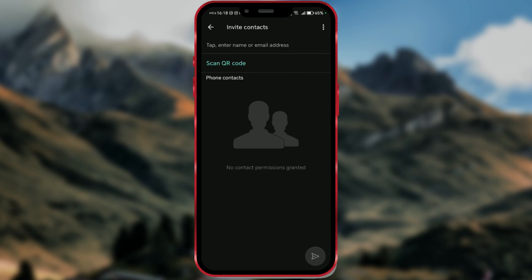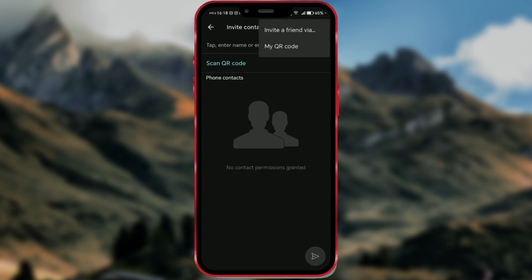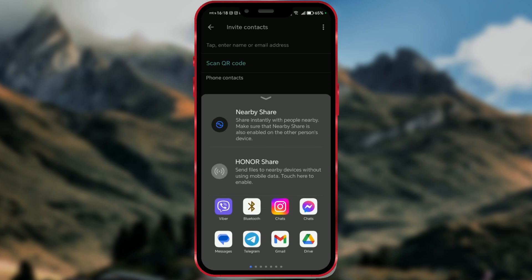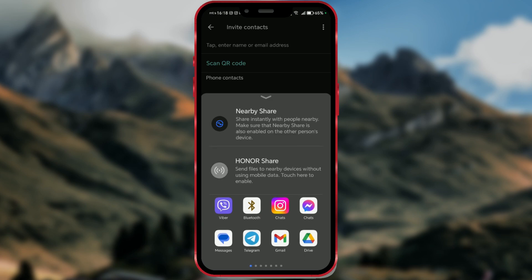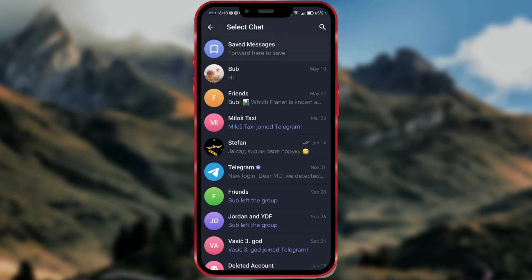I will share my referral link by clicking on the three dots in the top right corner and selecting the first option displayed. Choose your preferred chat application and send your link to a friend or acquaintance. Every friend who signs up using your link will earn you extra storage space.